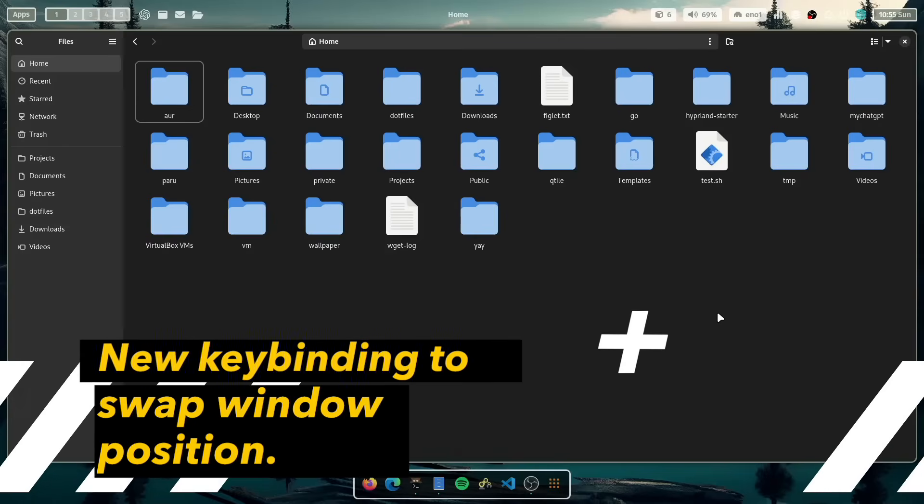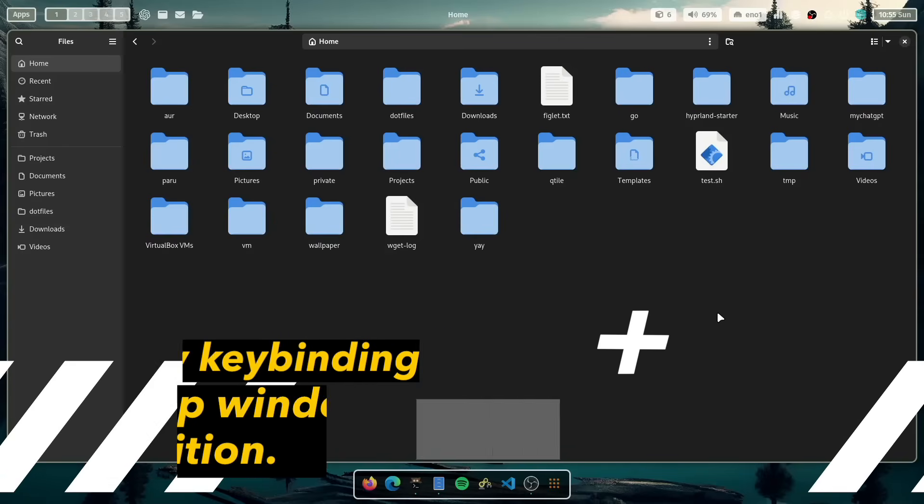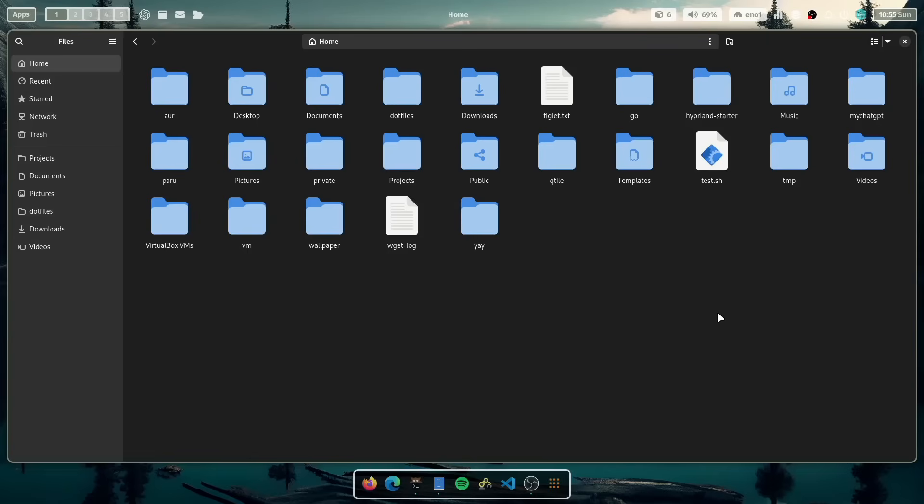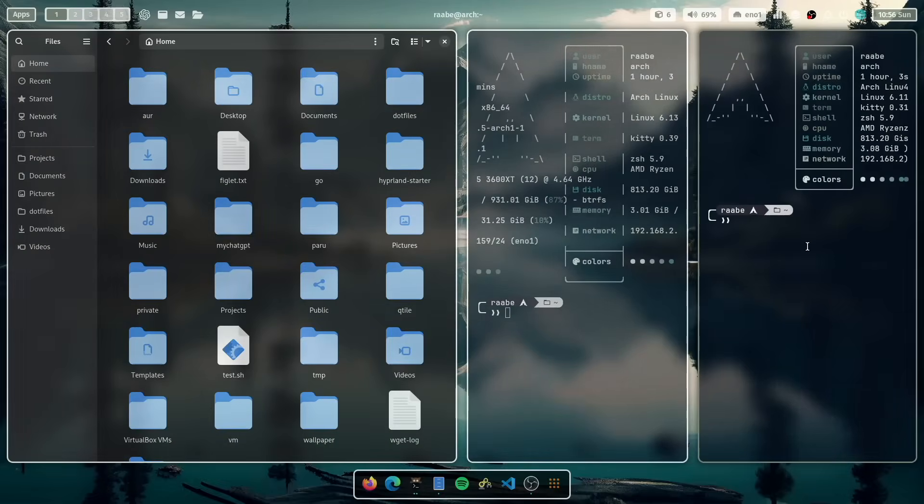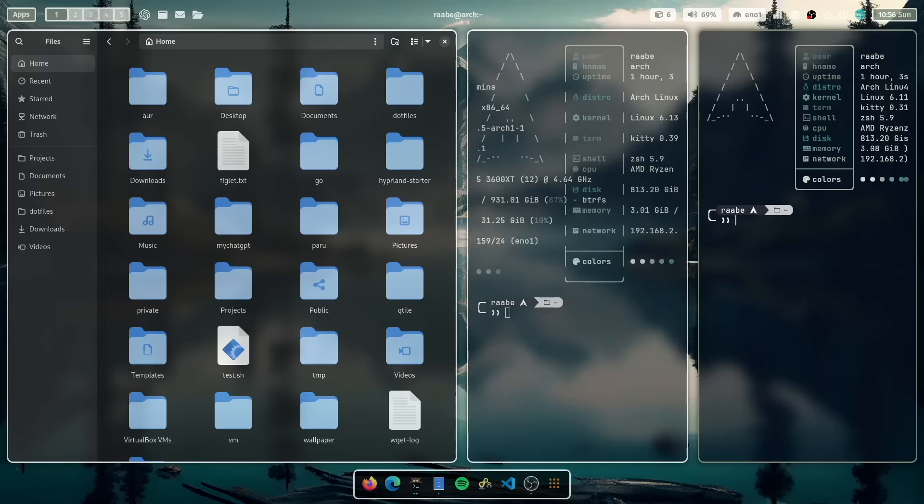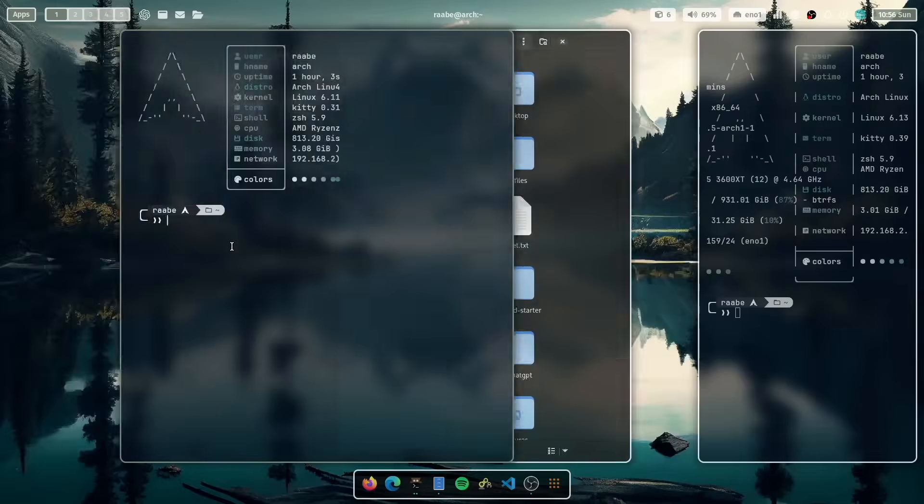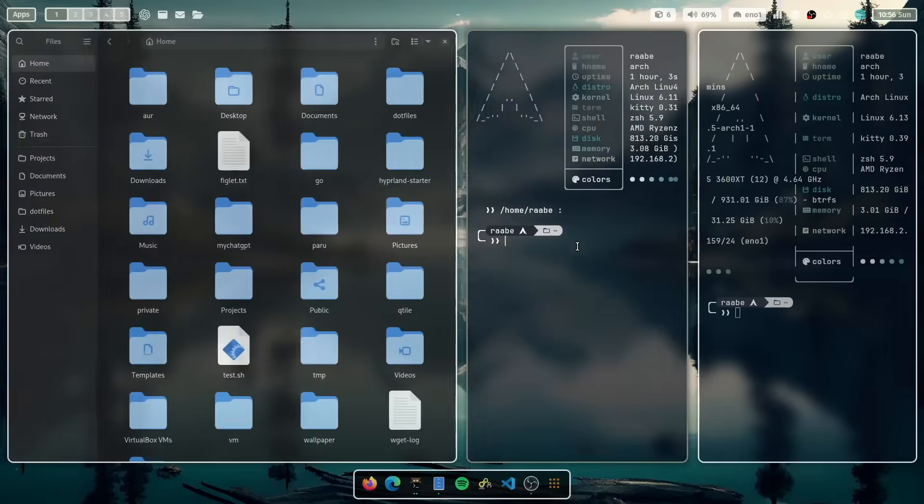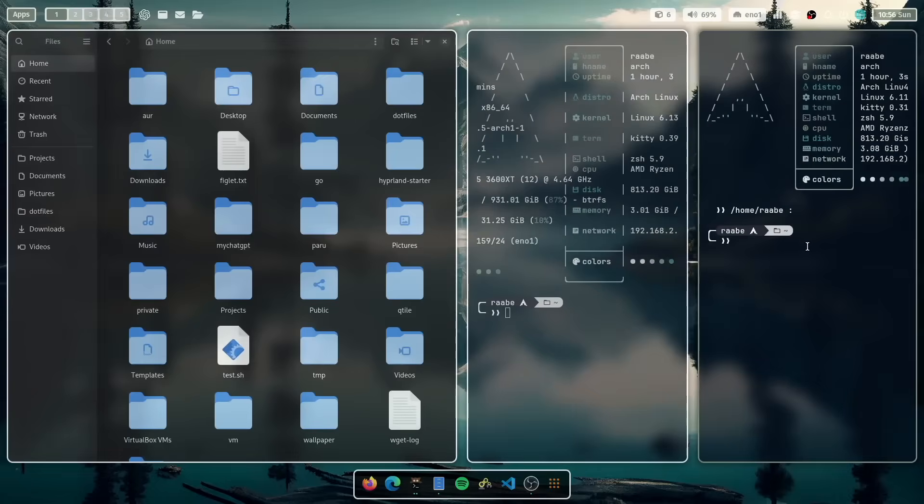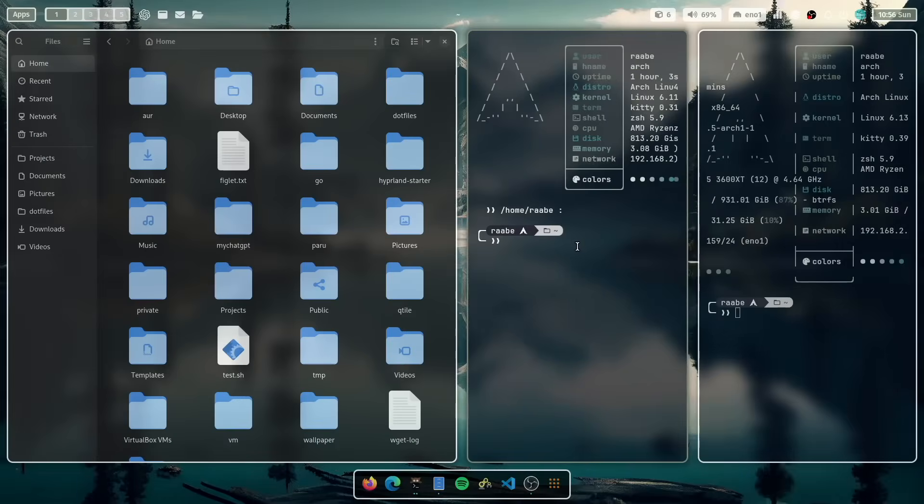The next new feature is a new key binding to manage your windows that are open in your workspace. This is Nautilus file manager. And I will open now a terminal and another terminal. With the super key, alt key and the arrow keys, you can now swap between the position of the windows. So the window on the right side is activated and with left arrow key I can move it to the left and back with the right arrow key. So it's a very smart way to rearrange the current window layout of your current workspace.